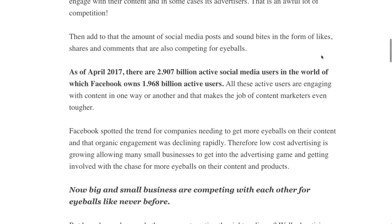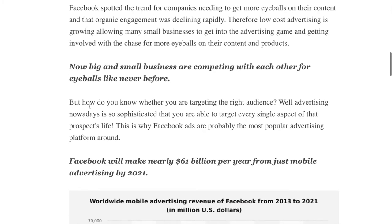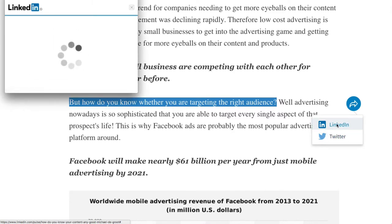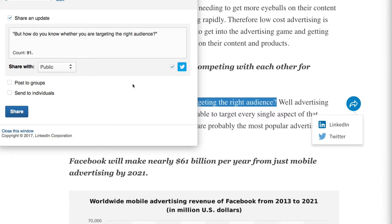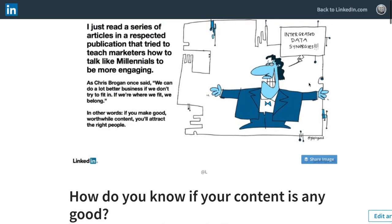What you can also do is grab some text inside your article — for example, 'How do you know whether you're targeting the right audience?' — highlight it, and a little share button appears. The trick is to keep sharing your content on a regular basis with a different soundbite each time. I can share it to LinkedIn or Twitter, and if I share to LinkedIn, I can automatically send it to Twitter as well. The pop-up comes up with the quote already in there.